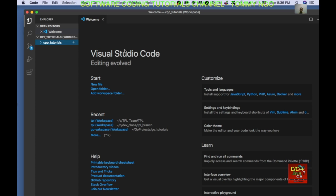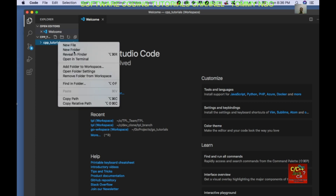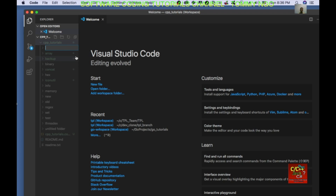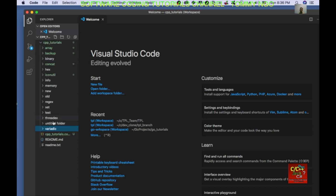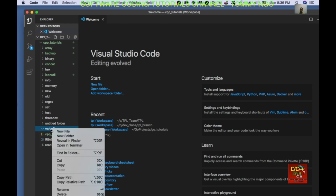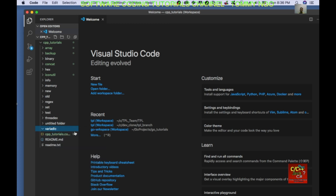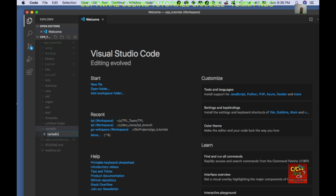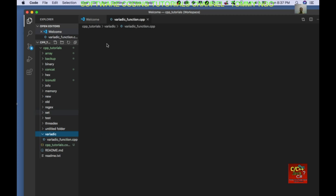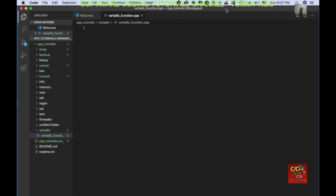Let's jump into Visual Studio Code. First thing, I'm going to create a new folder and I'll call it "variadic". And in this folder I'm going to go ahead and create a new file called variadic_function.cpp. Let's begin typing our program.